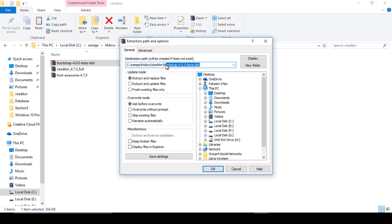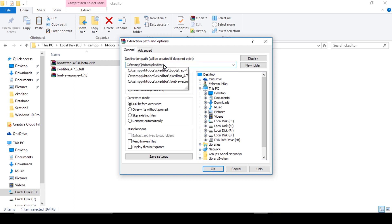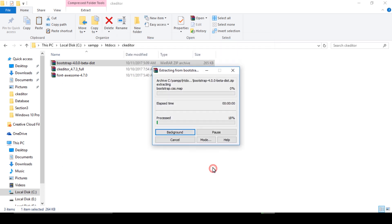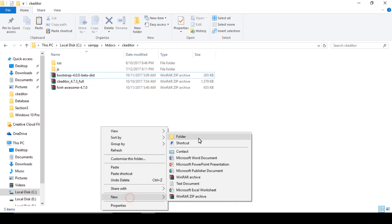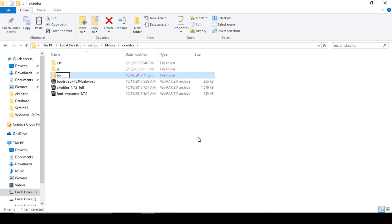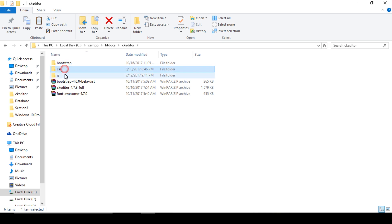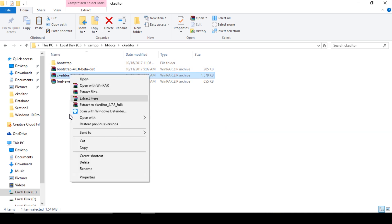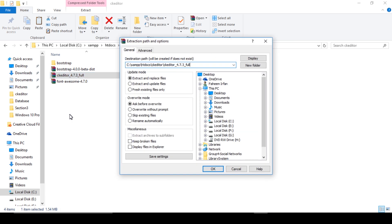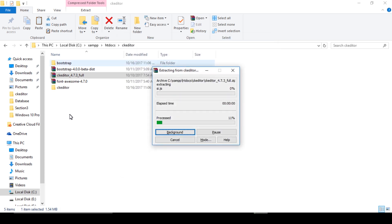I have already downloaded all the files. Extract these files and change the path. Create a new folder with the name bootstrap and move the files into it. Extract the files and change the path accordingly.